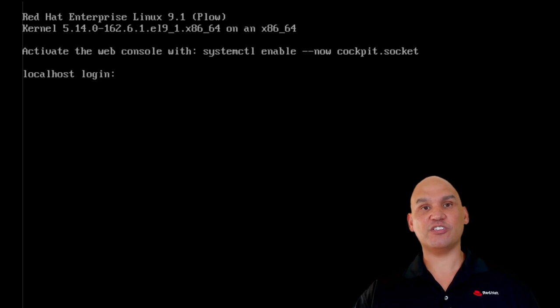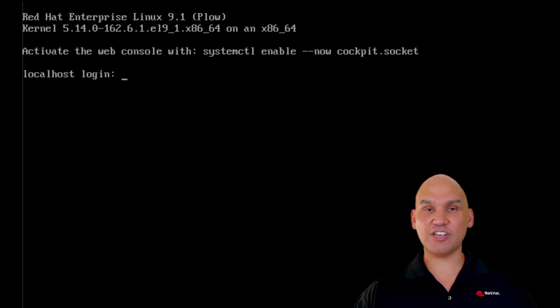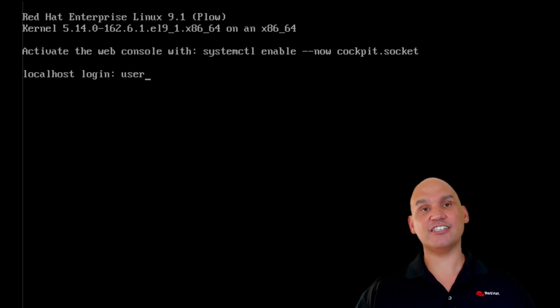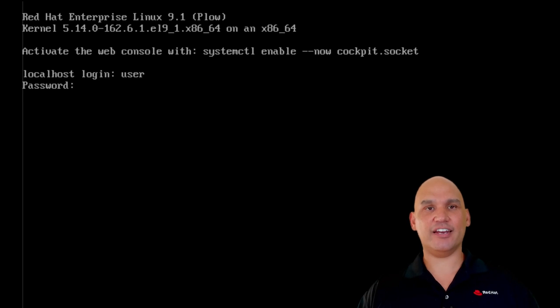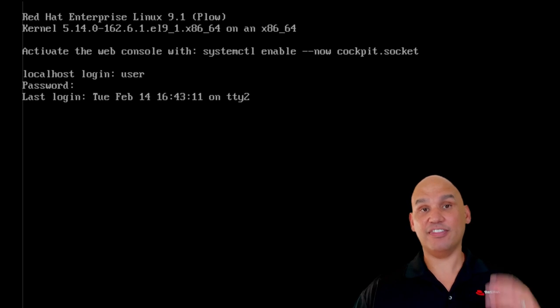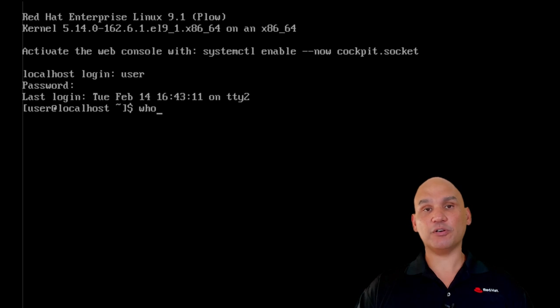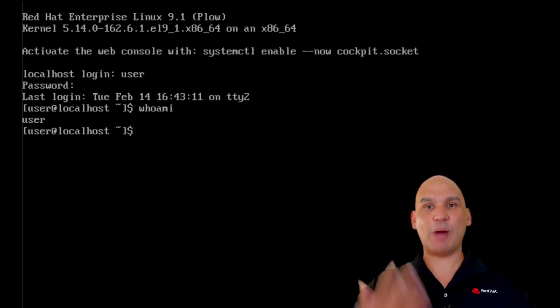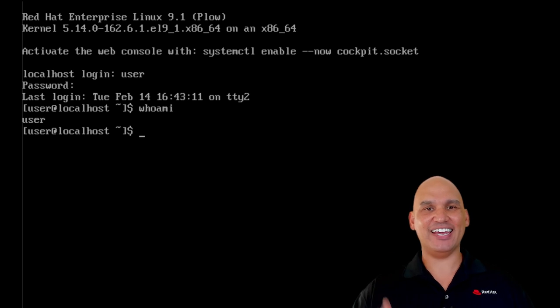Most distributions use the same software to initialize and load the Linux kernel. This software is called a bootloader, and Grub is used by many Linux distributions.